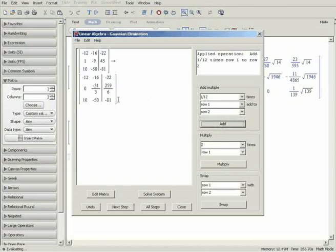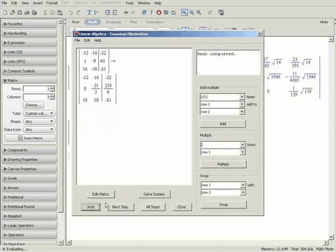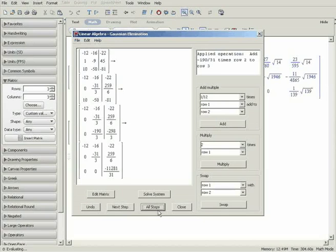If you need help with a step, you can click the Next Step button, and if you want to change a step, you can click the Undo button. You can also click on All Steps to see the entire solution.